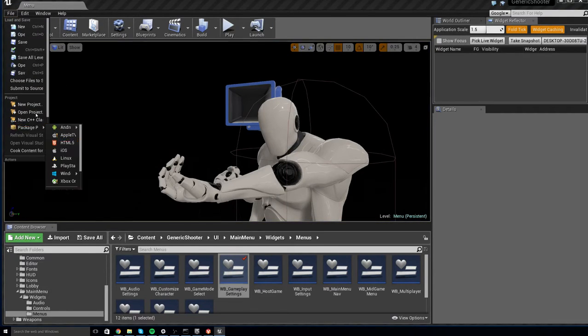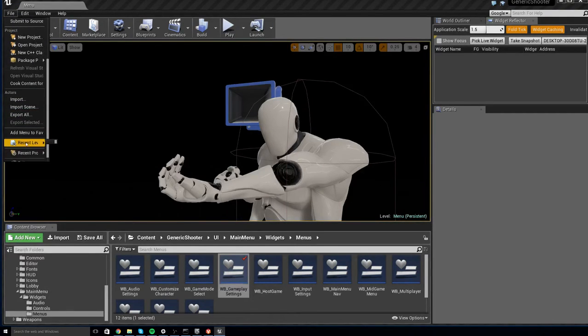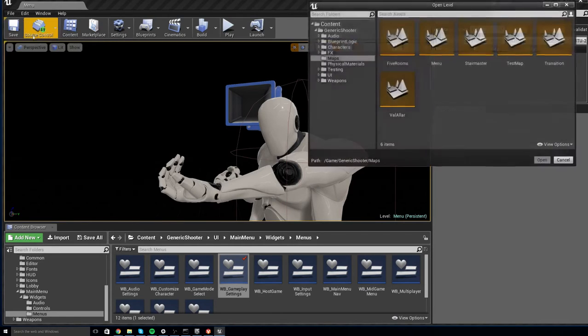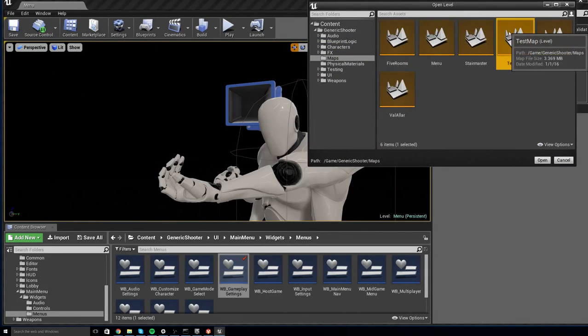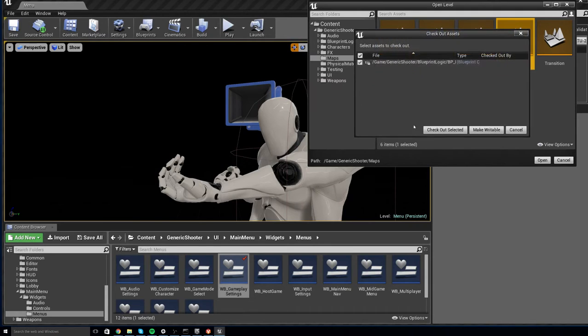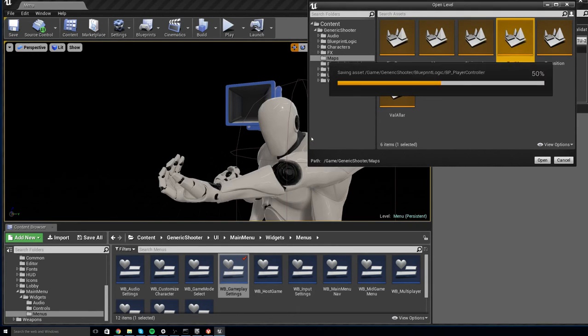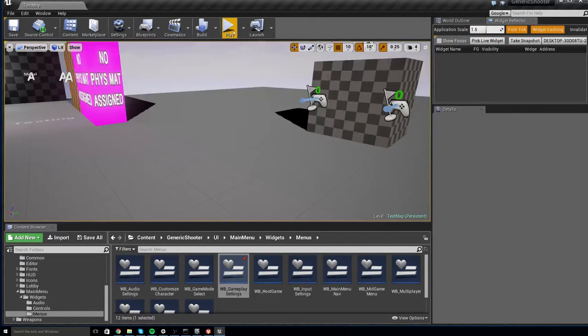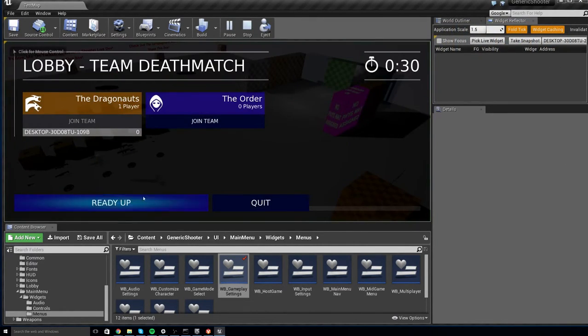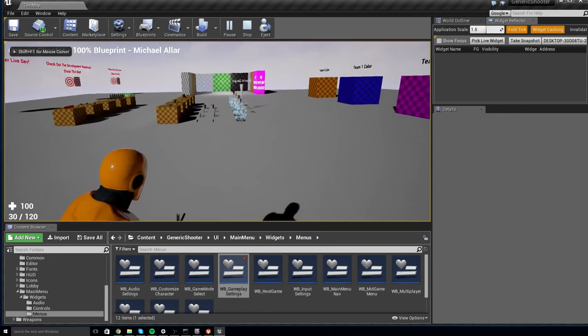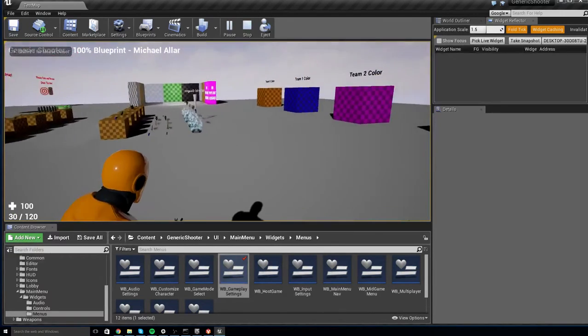Now one last thing you need to do if you want to remove this option completely is currently players still have the option of changing their view in the level. So you'll see here, players can change between third and first person view by hitting their C key in game.